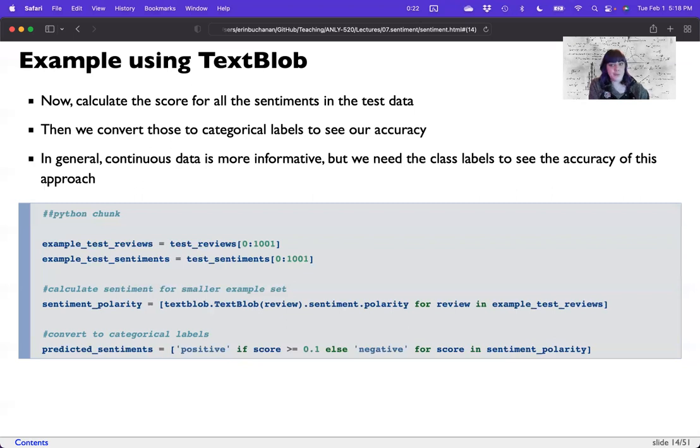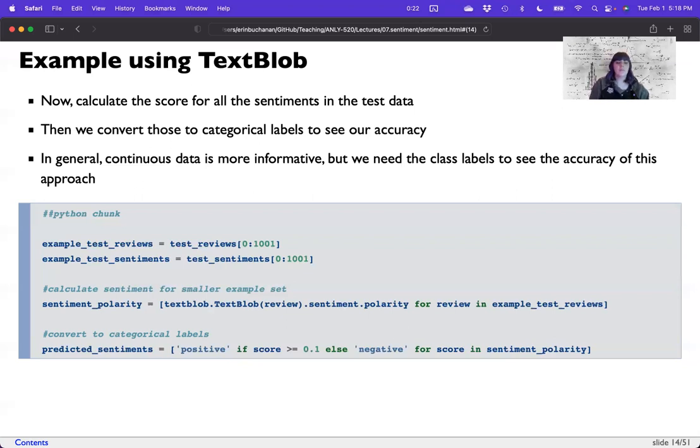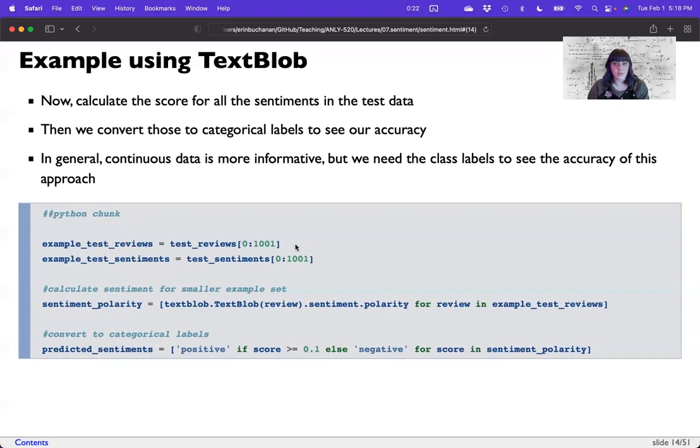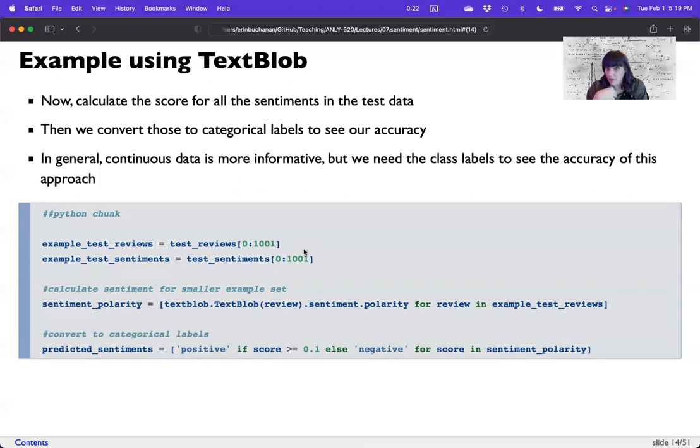So we're going to calculate the score for the sentiments in our test data. We're going to convert those to categorical labels and then just see how well we did. Because the actual scores are categorical. So we're going to convert these into categorical. Now, in general, continuous data is way more informative, but to calculate our own accuracy, we need those class labels. Now I partitioned this down to just a thousand of them. So this file would run in a reasonable amount of time. This isn't super slow, but when you can compile all these different analyses that we're putting into one document, it can be quite slow. So here, what I'm doing is just making the data set smaller for practical reasons. For real analyses, I would leave it at the full data set.